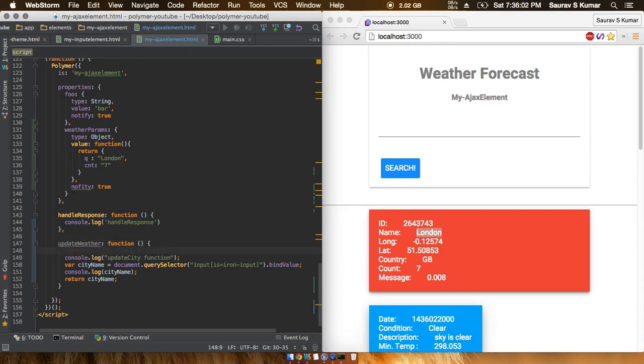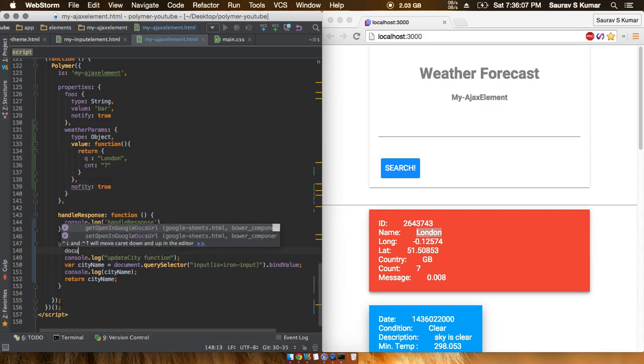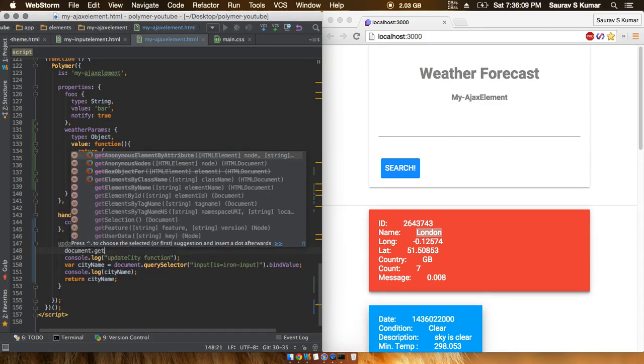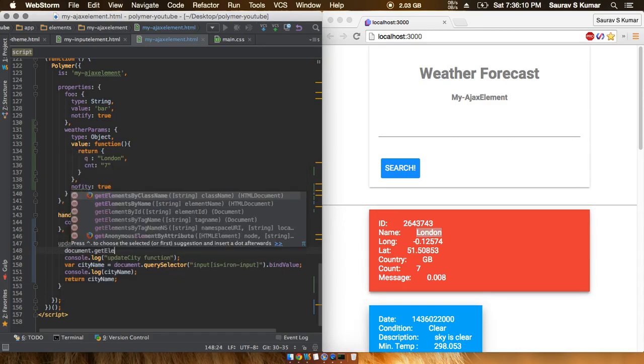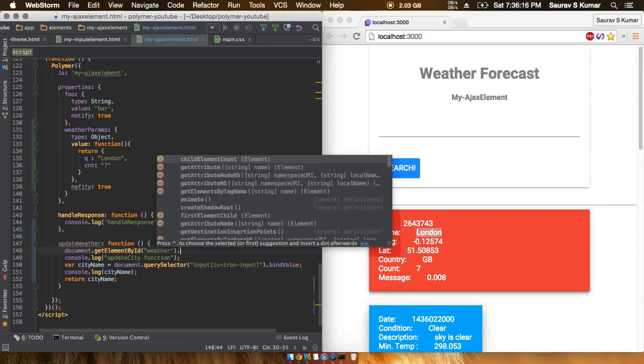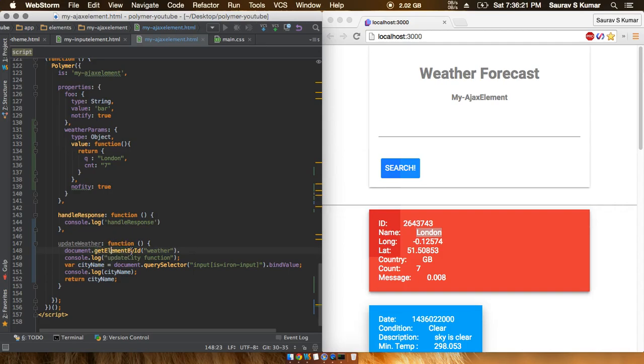We'll type in document.getElementById and just type in weather. For beginners, if you don't know what this getElementById and these things do, you must first go do some JavaScript tutorials and then come back to this. Now we'll just type in generate_request.